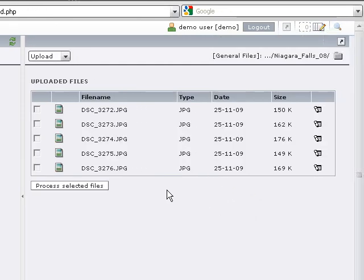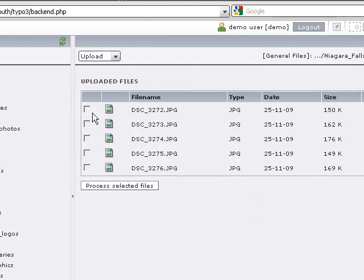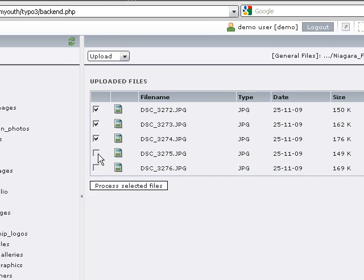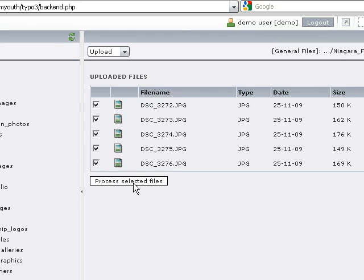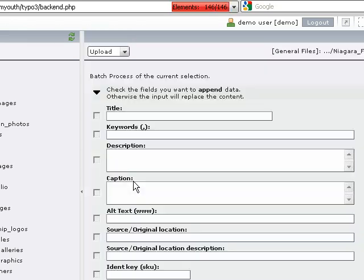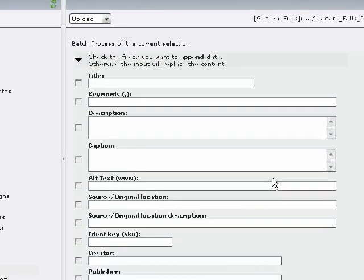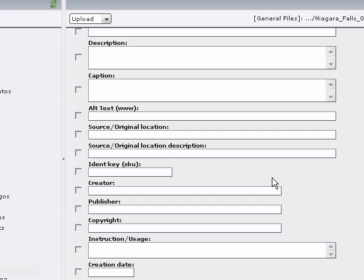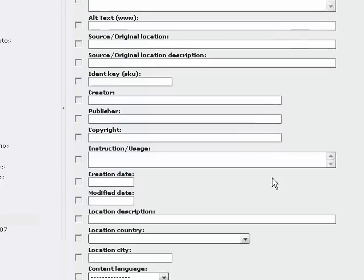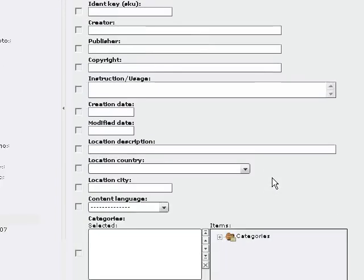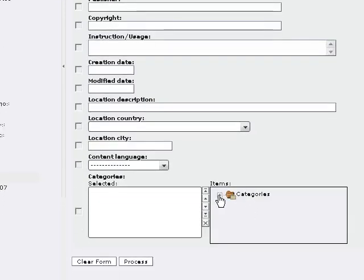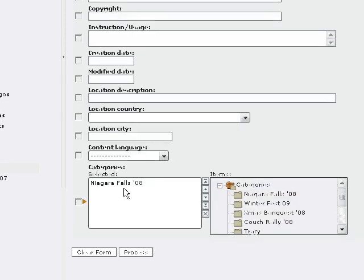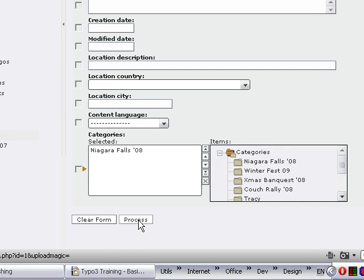We're going to upload our files. Now you can see we've got the five files. Now we have to assign the category using the processing functionality of the Digital Asset Management. I'm going to select these five files and say process. I'm going to open up my category tree down here and assign Niagara Falls 08, then process.